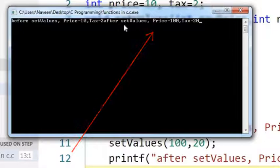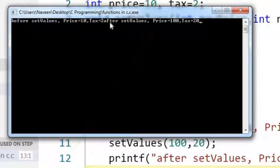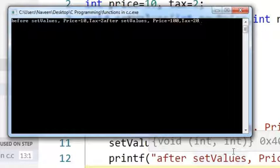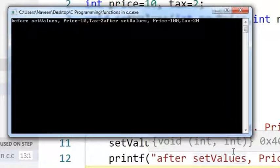Now I am printing this new value in console. Here you can see after setValues, price becomes 100, tax is 20.